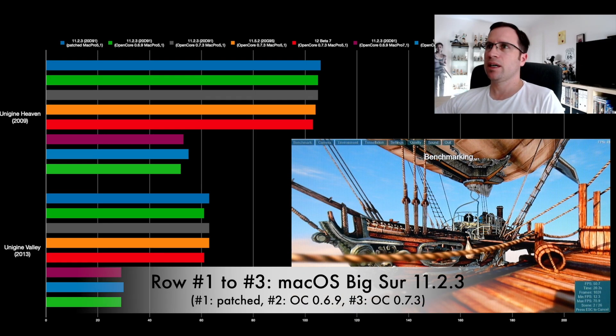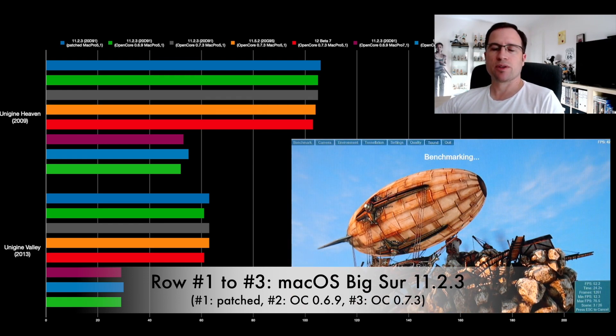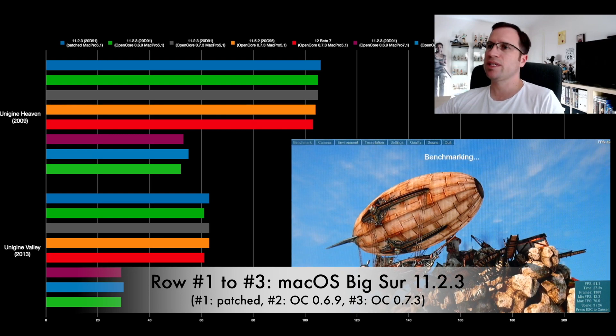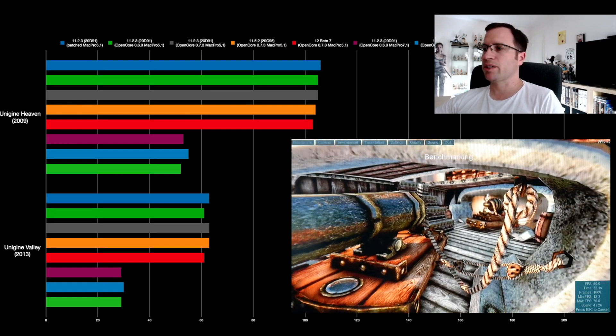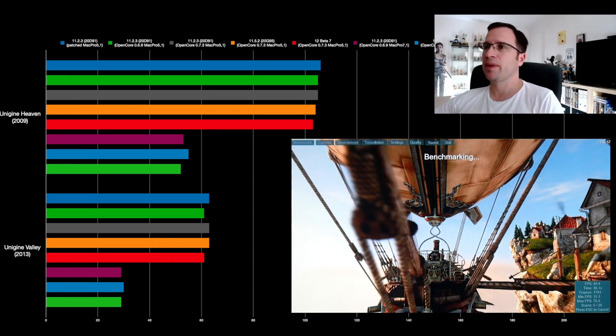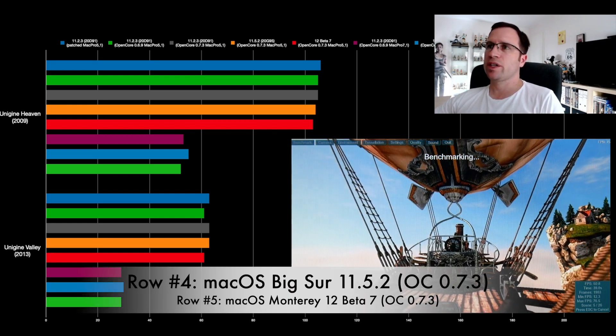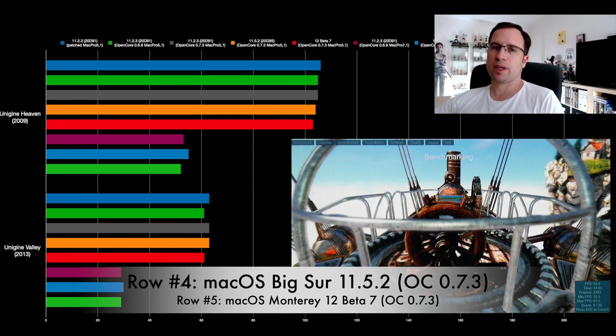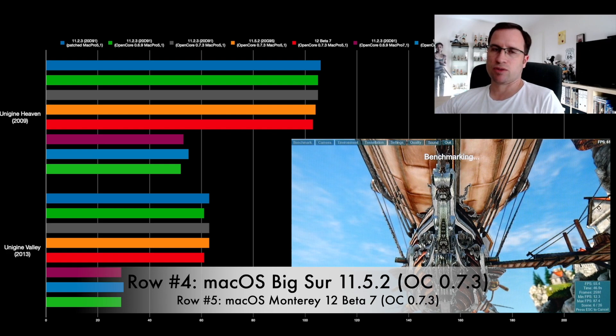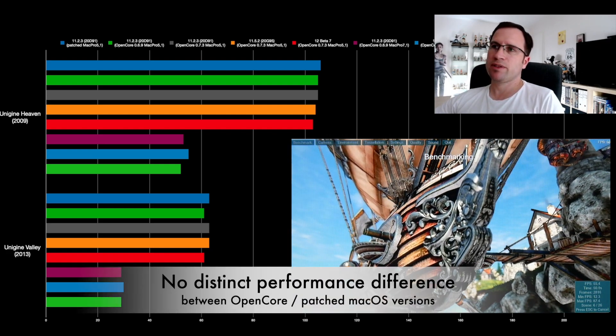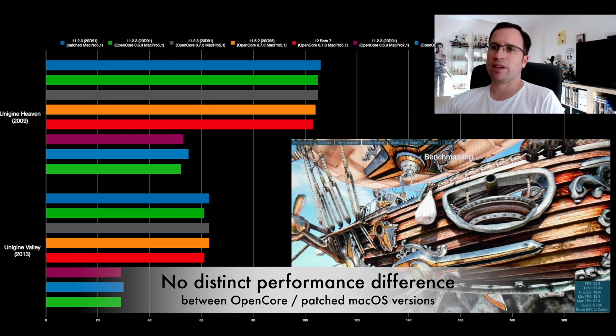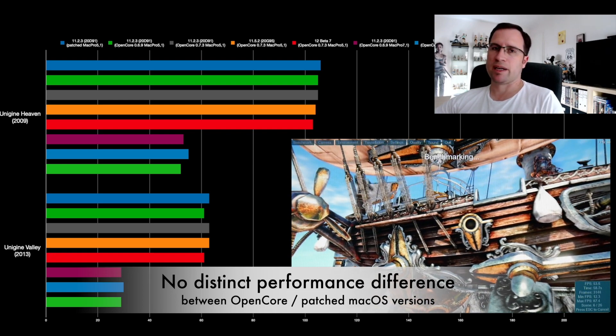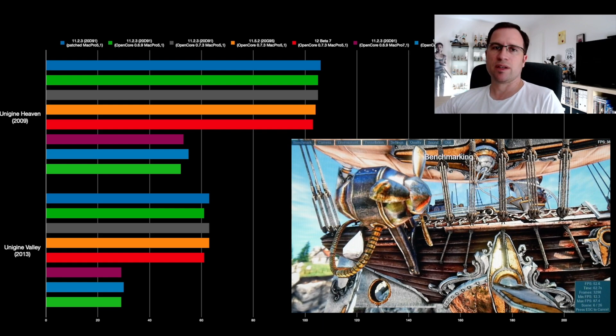The first three rows represent macOS Big Sur 11.2.3, and you see there's nearly no difference. The bars represent the frames per second in this benchmark. The next ones are the orange and the red ones: macOS Big Sur 11.5.2 and macOS Monterey Beta 7. You see there might be a very gradual decrease in frame rates with the Unigine Heaven, but in Valley it doesn't even matter that much. So there's just very few differences between these benchmarks.